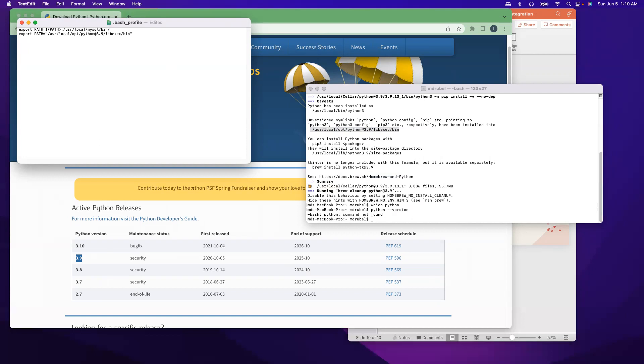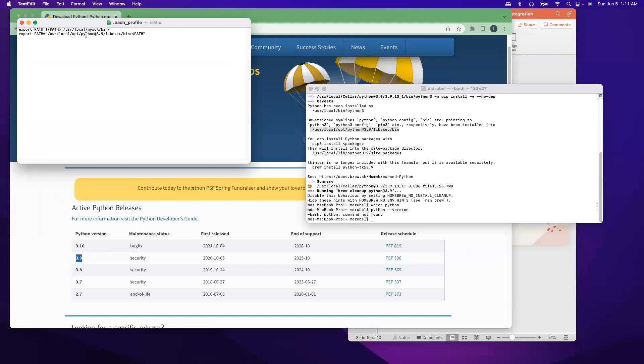But at the end, right, this is the bin folder. And now we are going to say execute the path, so the dollar sign PATH. And the location that the Homebrew gave us, copy here. Put the colon, put the dollar sign and execute the path, like we are executing this path. So after this we can say command+S to save it, close this window.